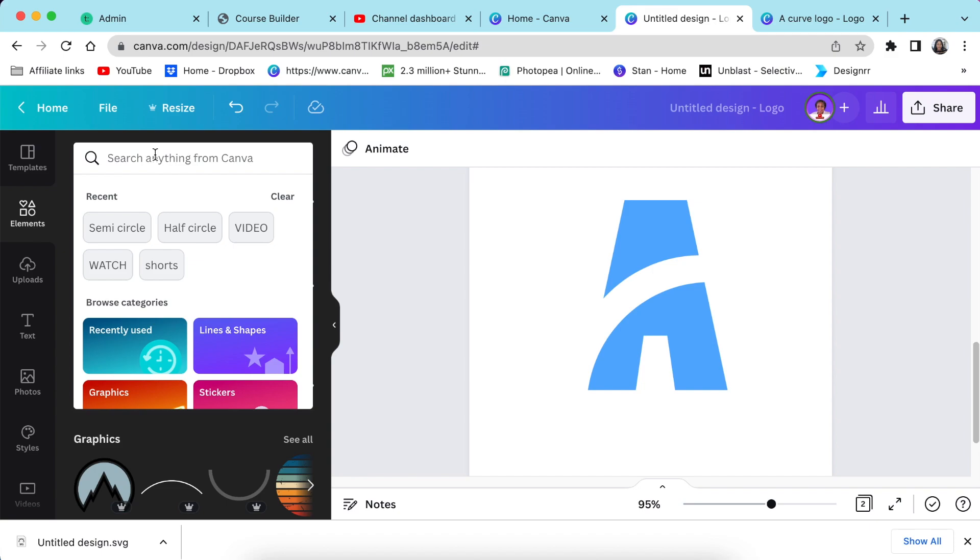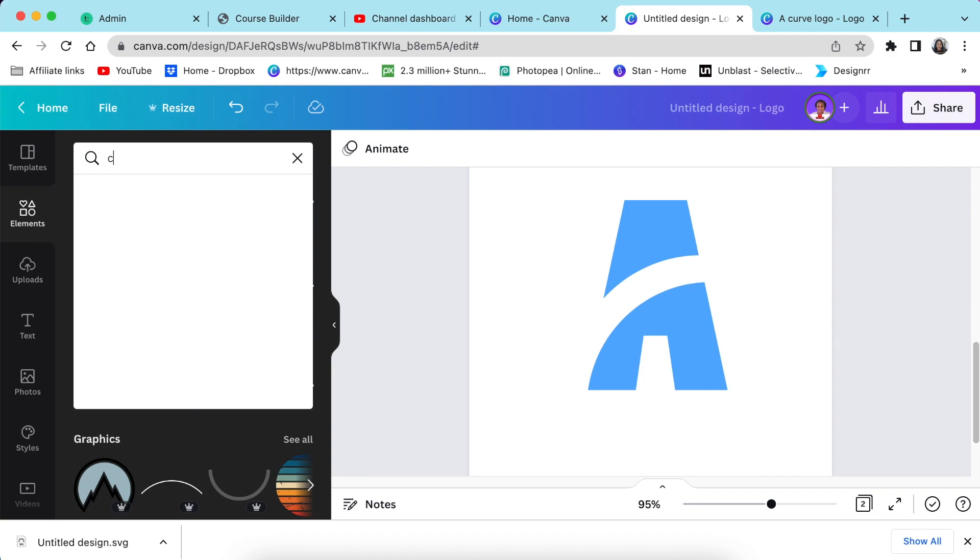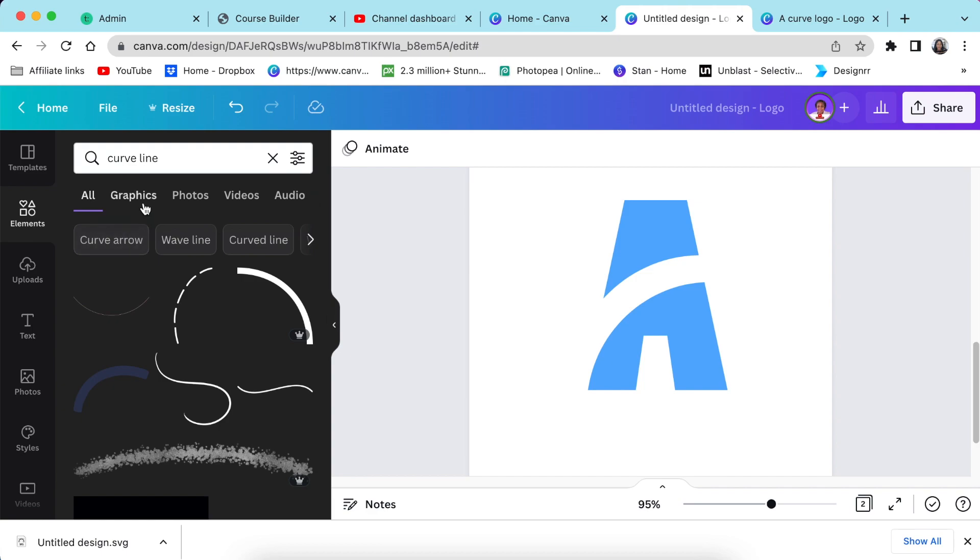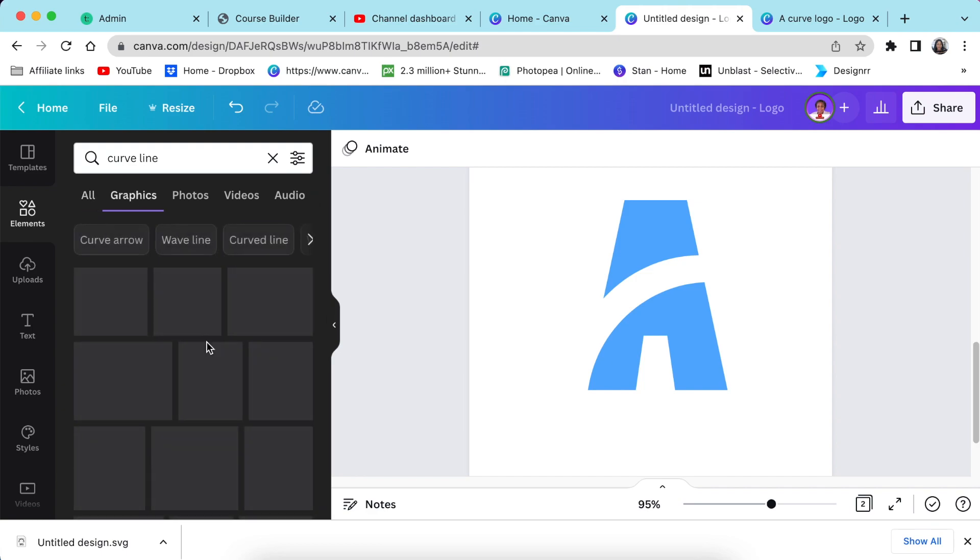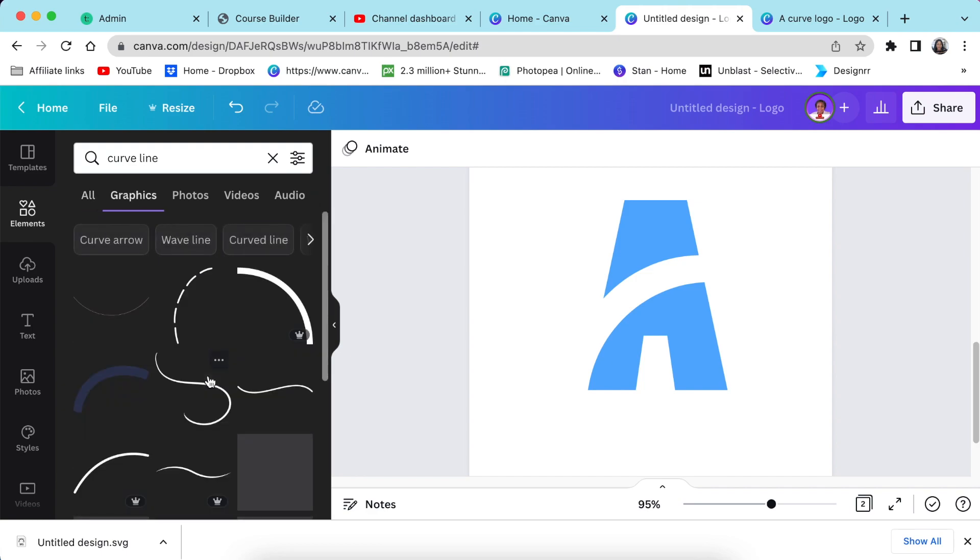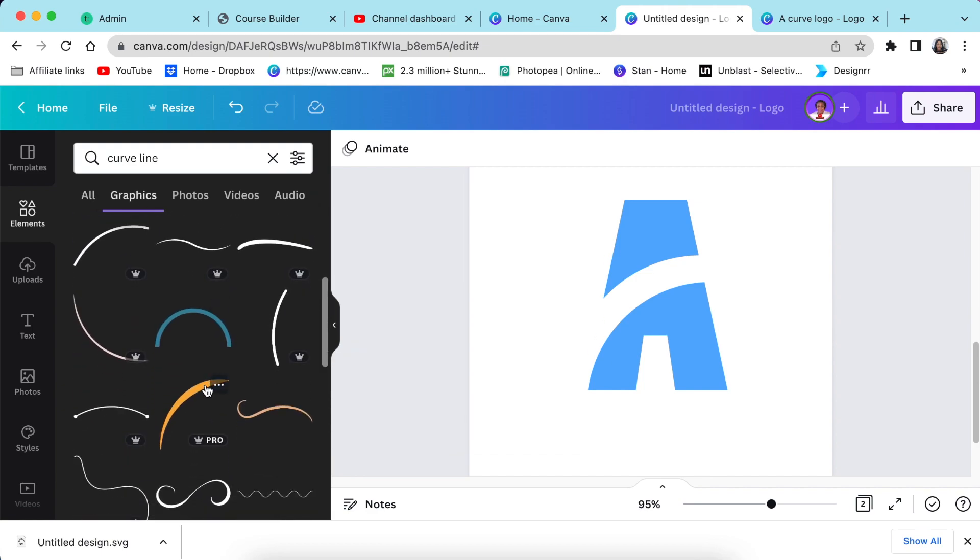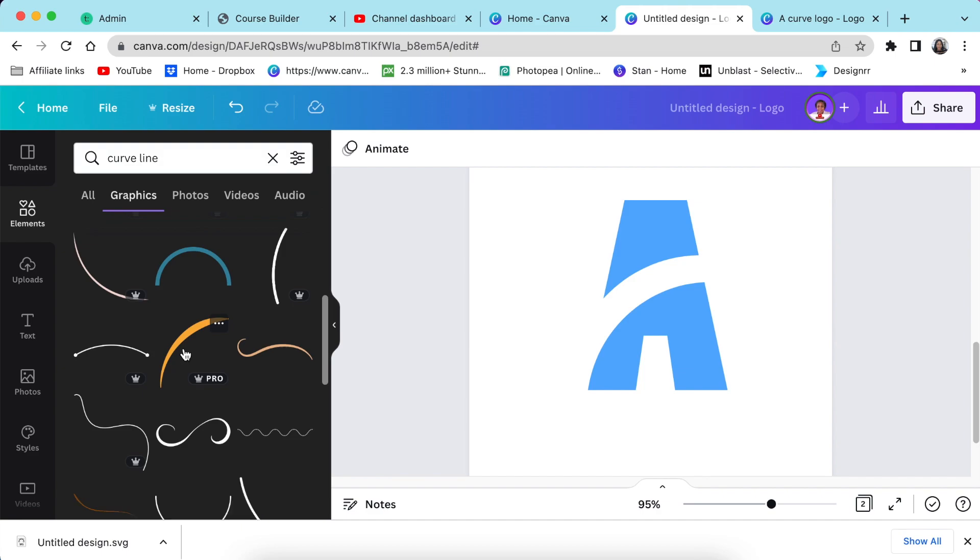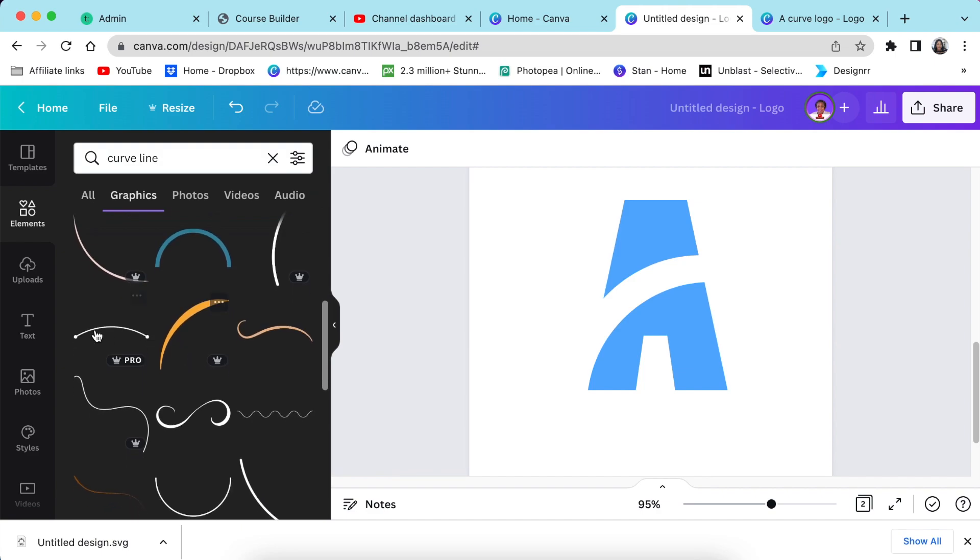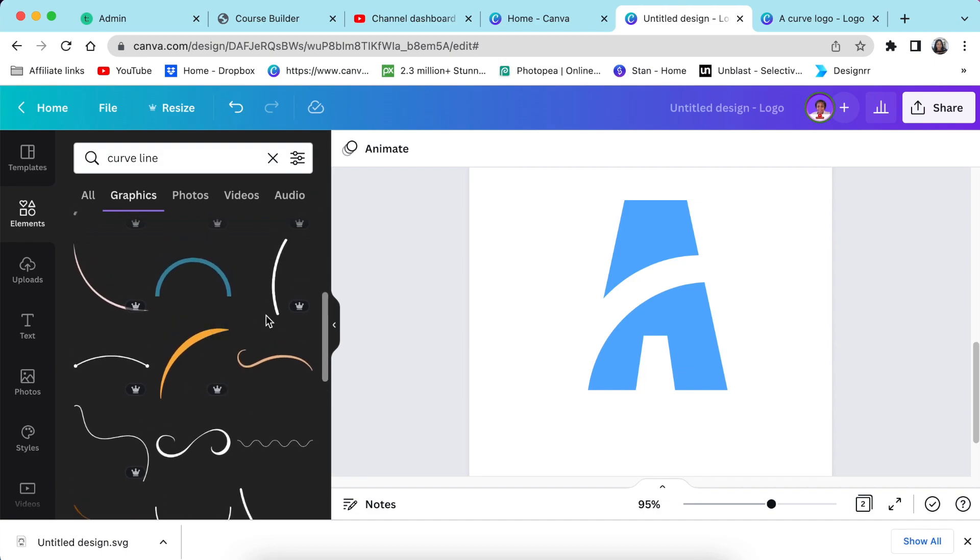So I'm going to search for curve line and then I'm going to look for graphics. And I will scroll down until I find the one that I want. This is the one that I've used and I like. You can use any one that works for you and your design. You click on it once and it adds to your design.